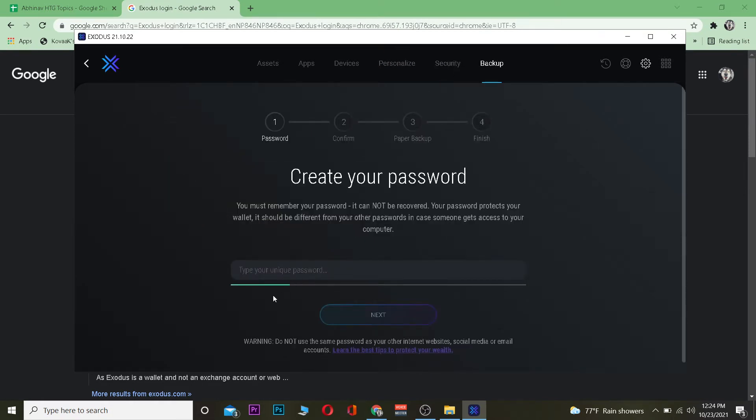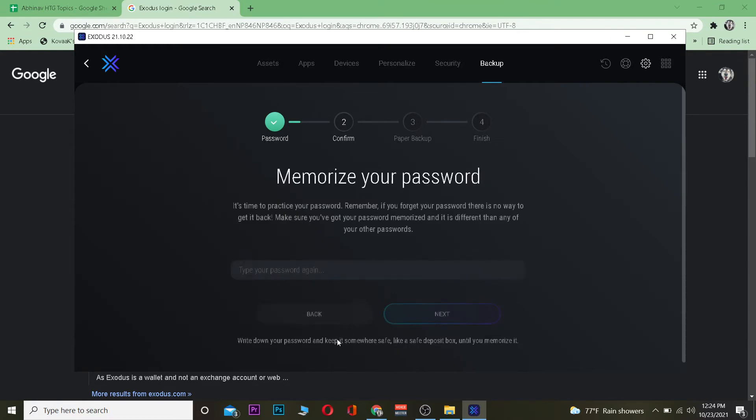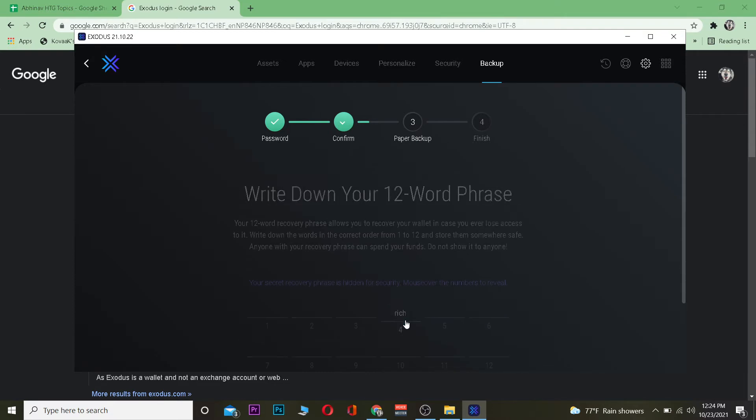Now over here you need to type a unique password for your account. So let me type a unique password for my account real quick. After I do that I just click on next and it's going to ask me to enter my password again. I'm going to do that real quick and click on next again.